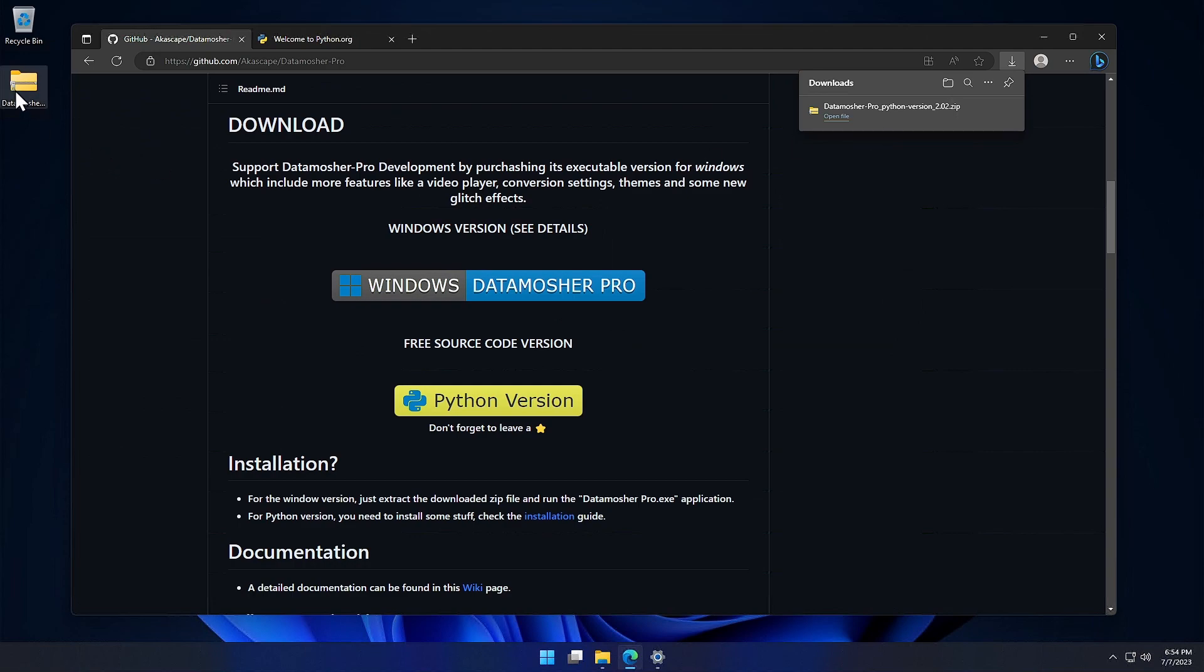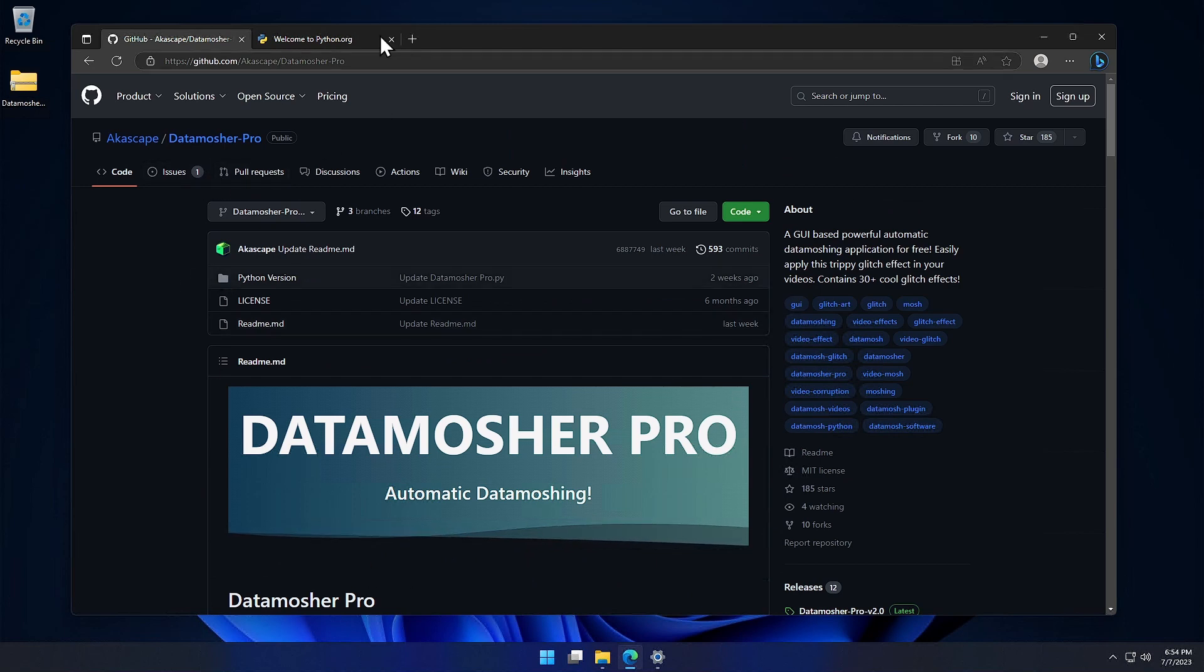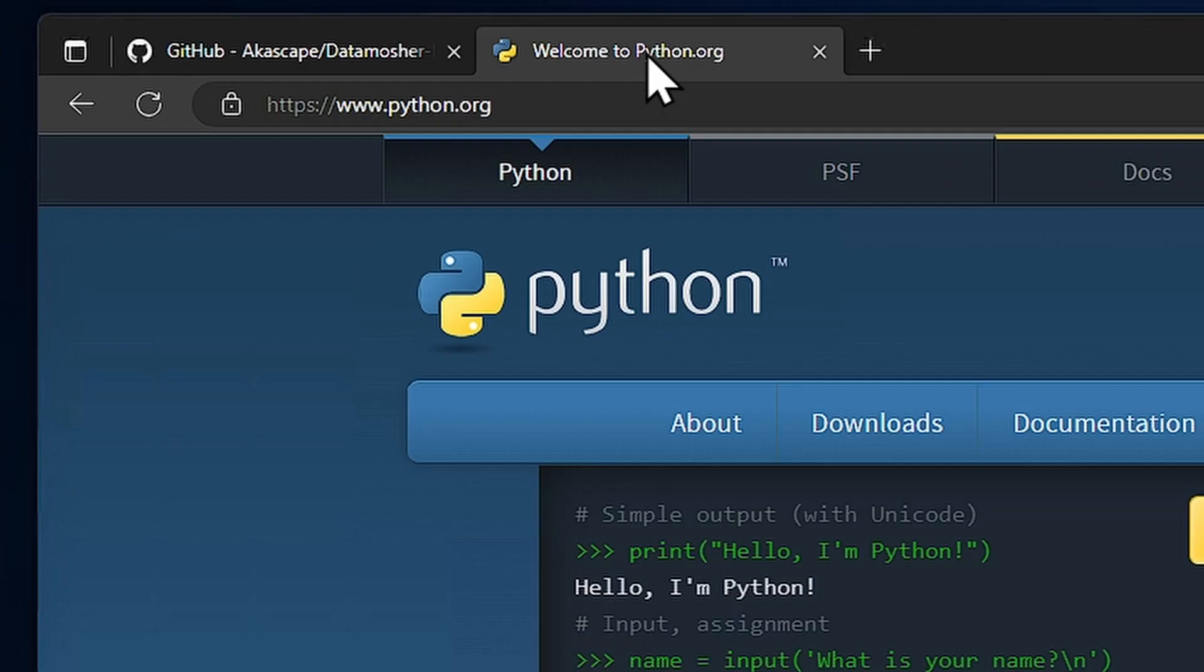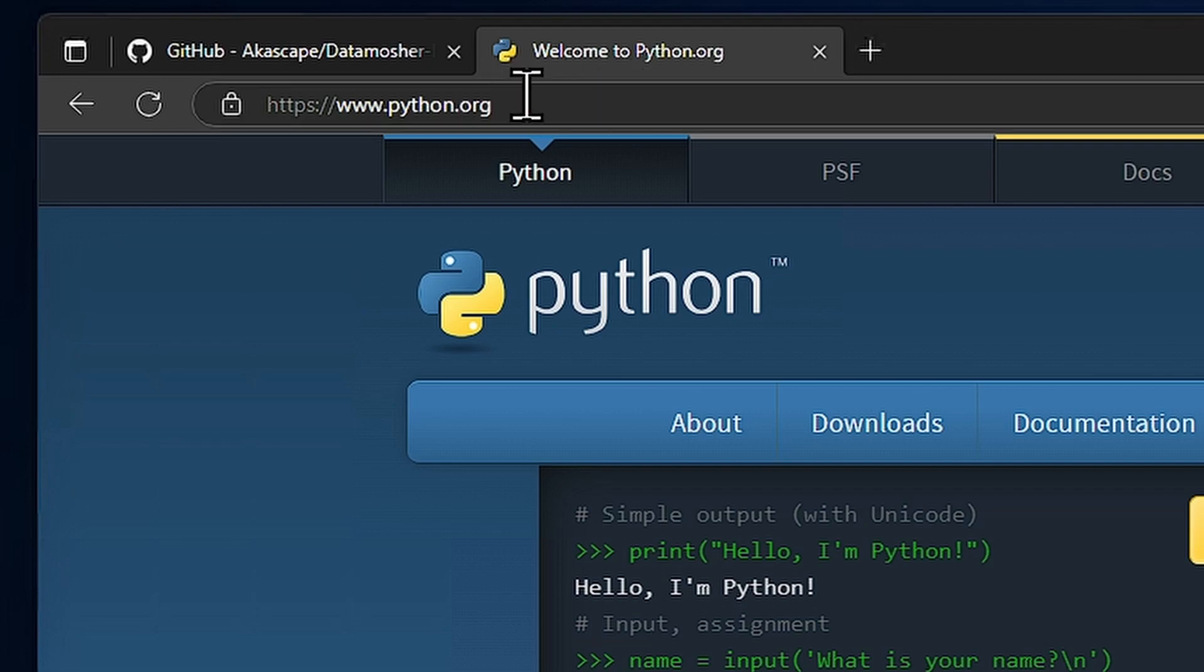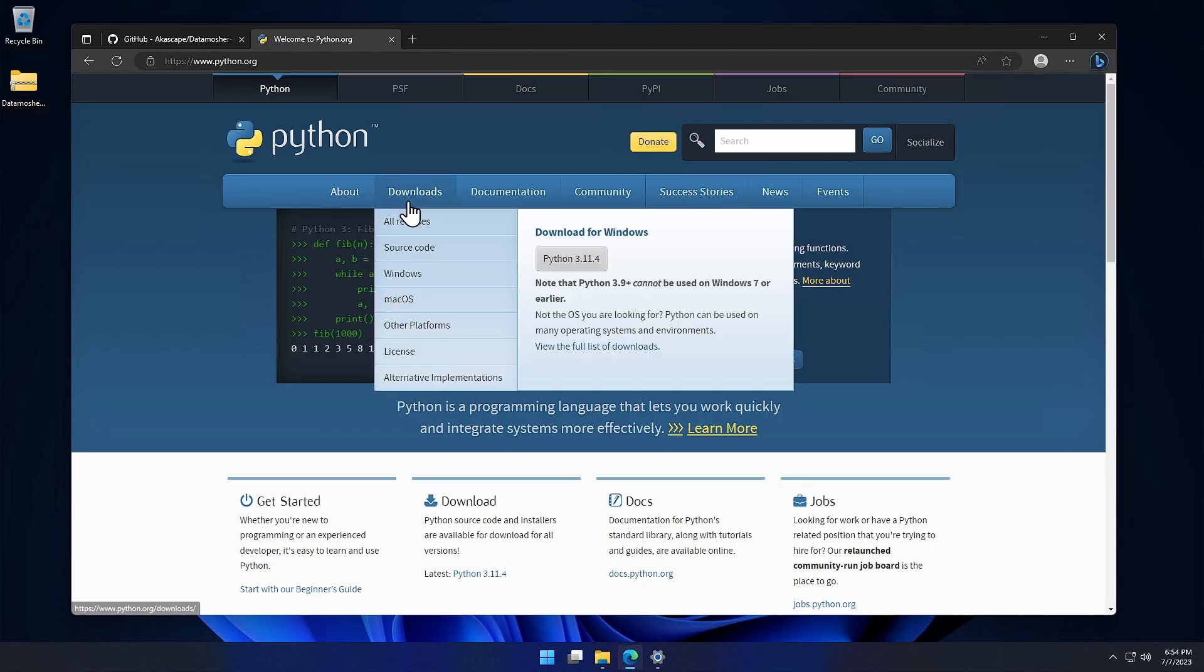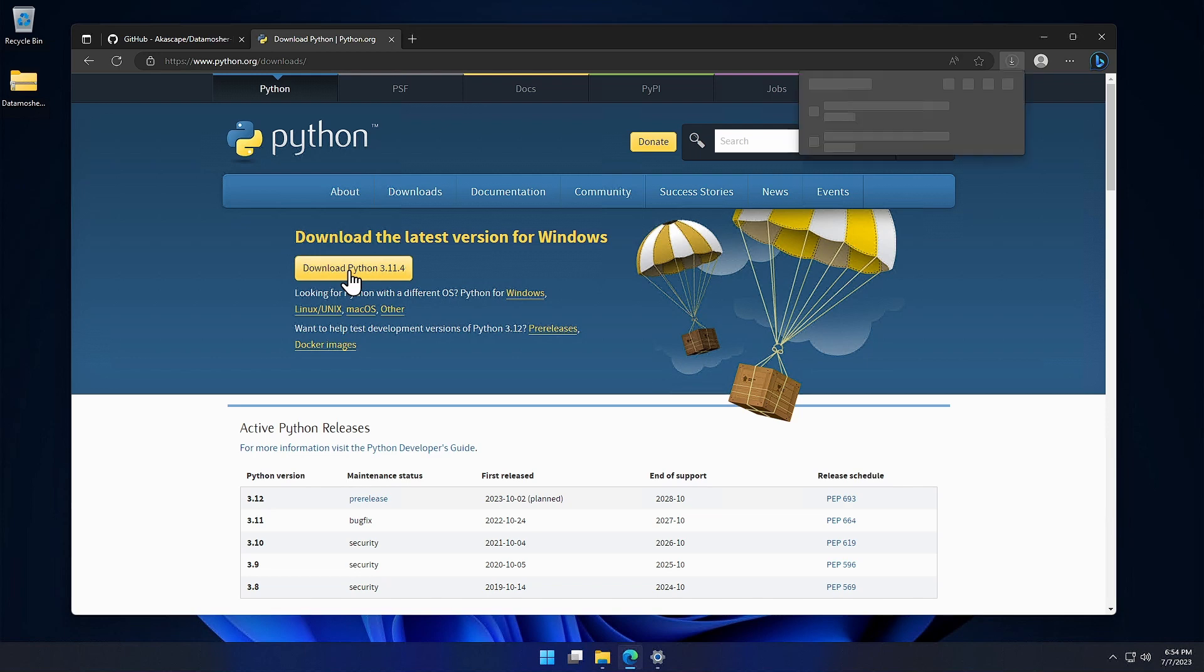Here we have the zip file downloaded. Now the second step is to download and install Python in our system. So open the official Python website and click the Download section. Just click the download button to download the latest version of Python.